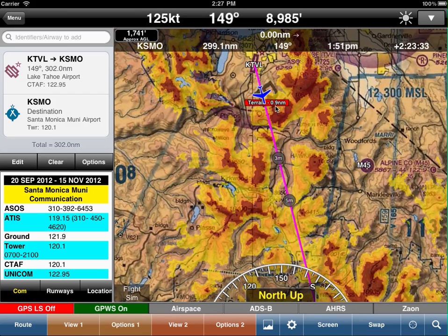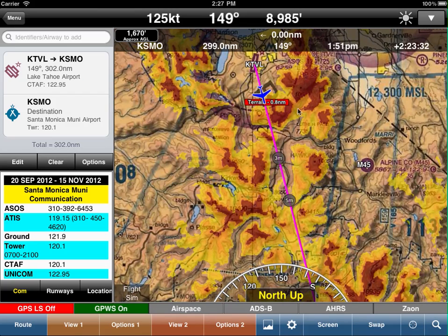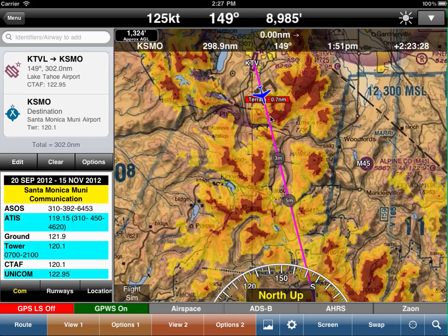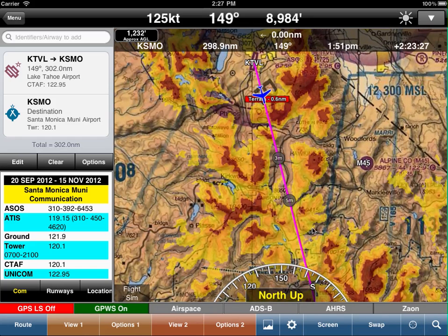We have the GPWS — this is the new display that we're showing. Terrain is 0.9 in front of you. The markers used to be up in the top right; we've now moved it right in front of you so it's much easier to read.